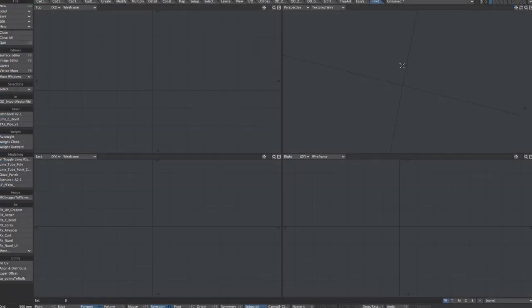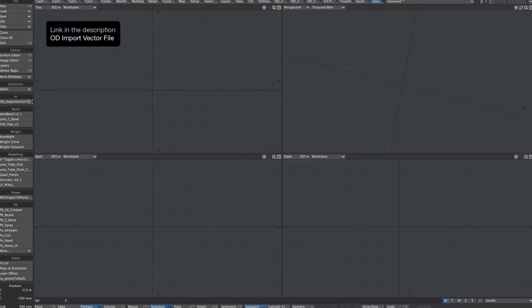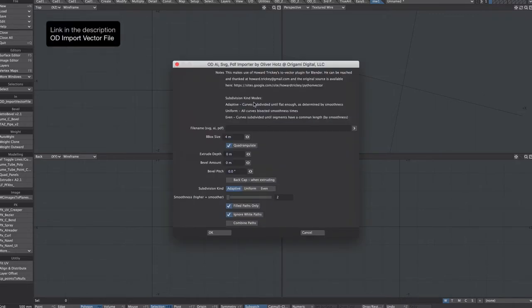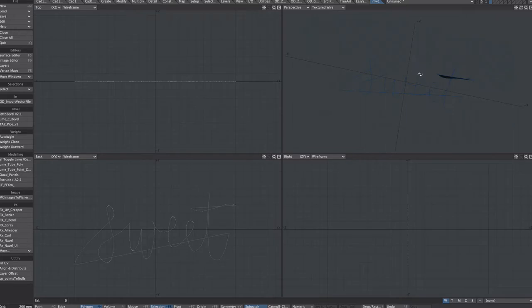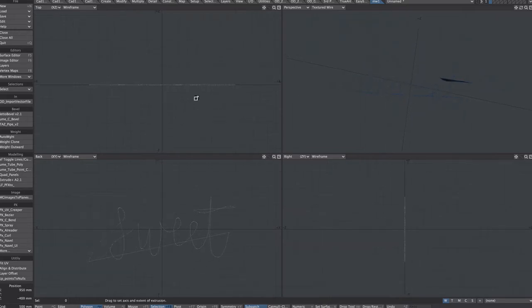To get us up to speed, we're going to be using some free plugins. The first of which is OD import vector file. Let's find our PDF. We're just dealing with a curve, so that's imported, but as you can see it just comes in as a flat poly, that's fine.